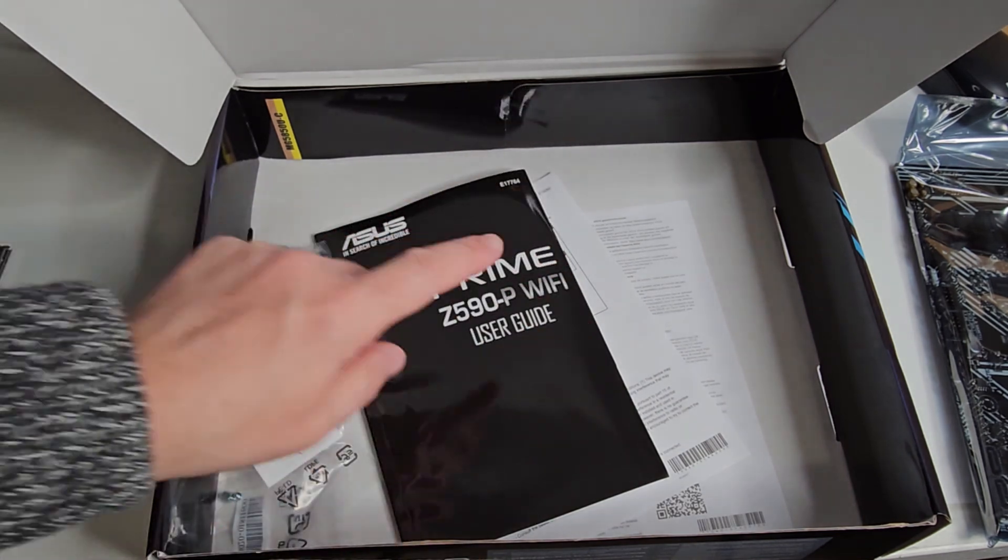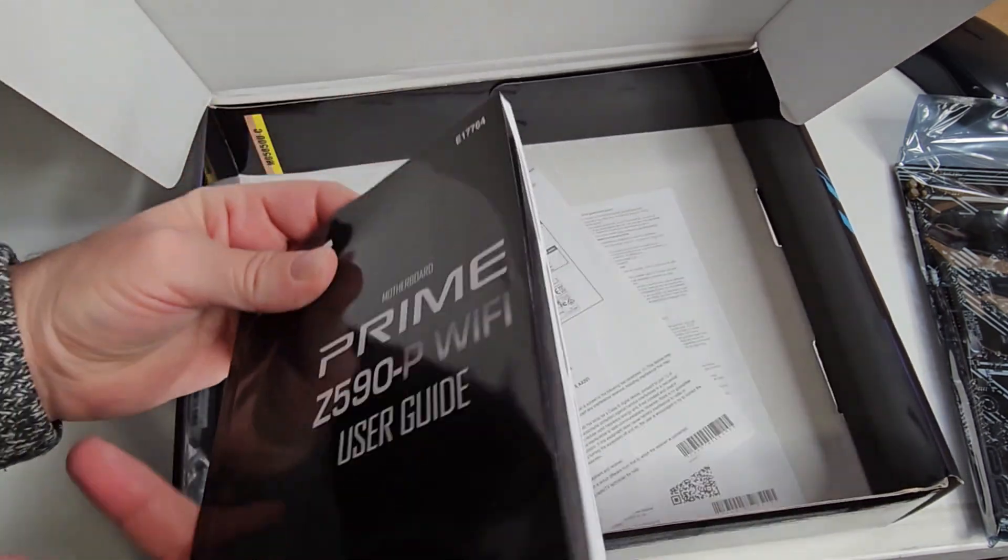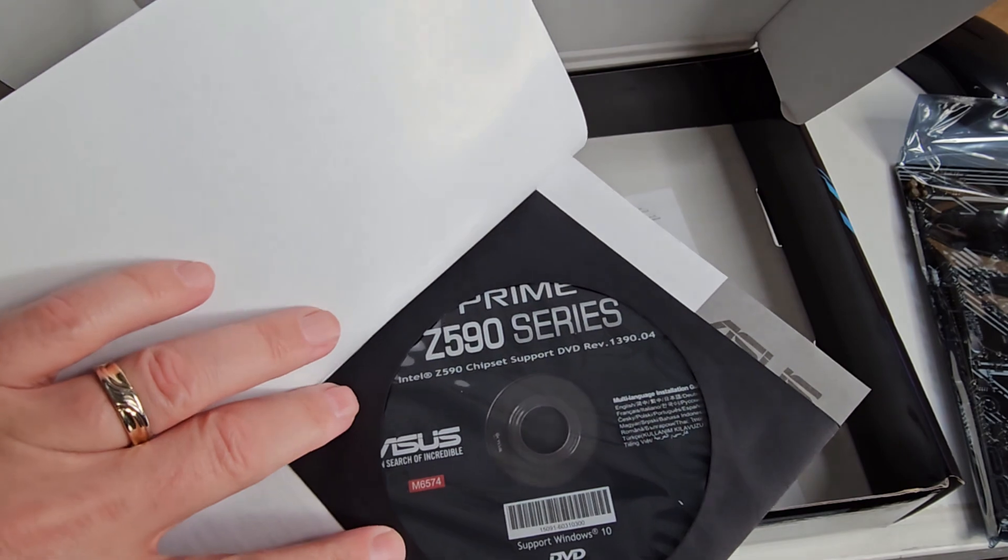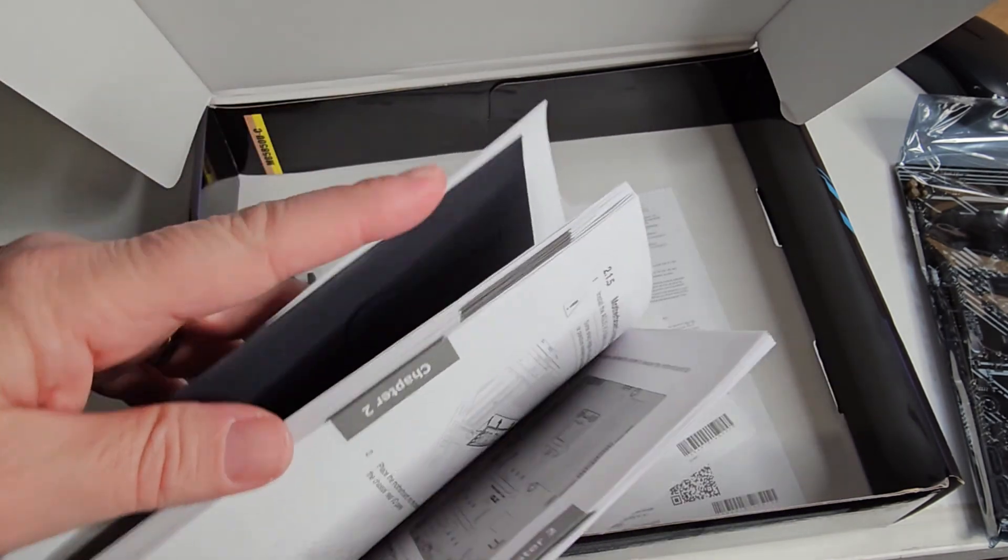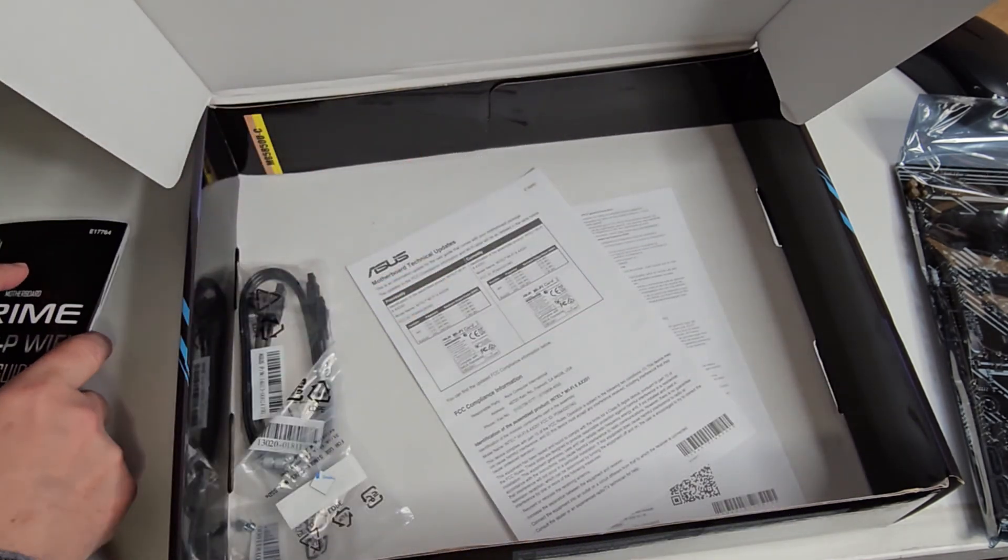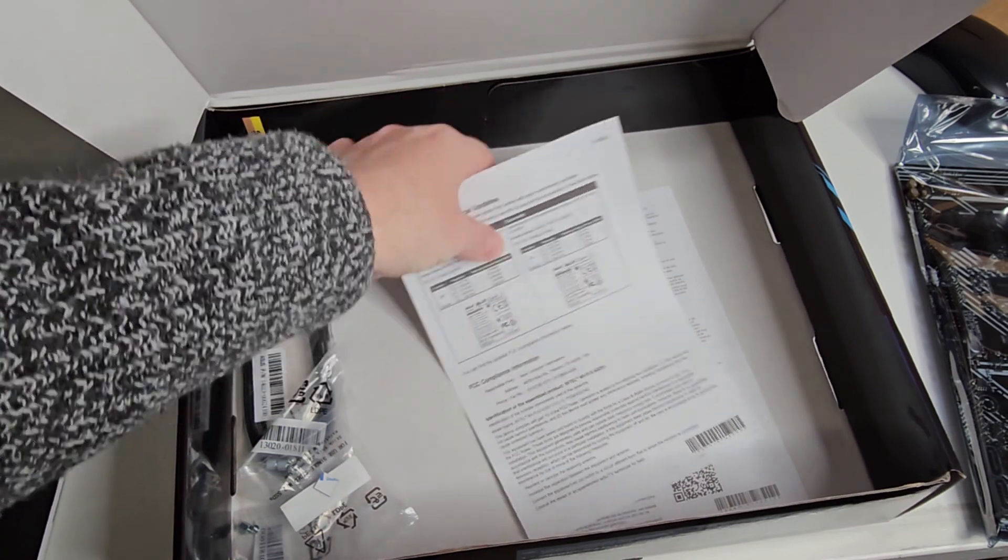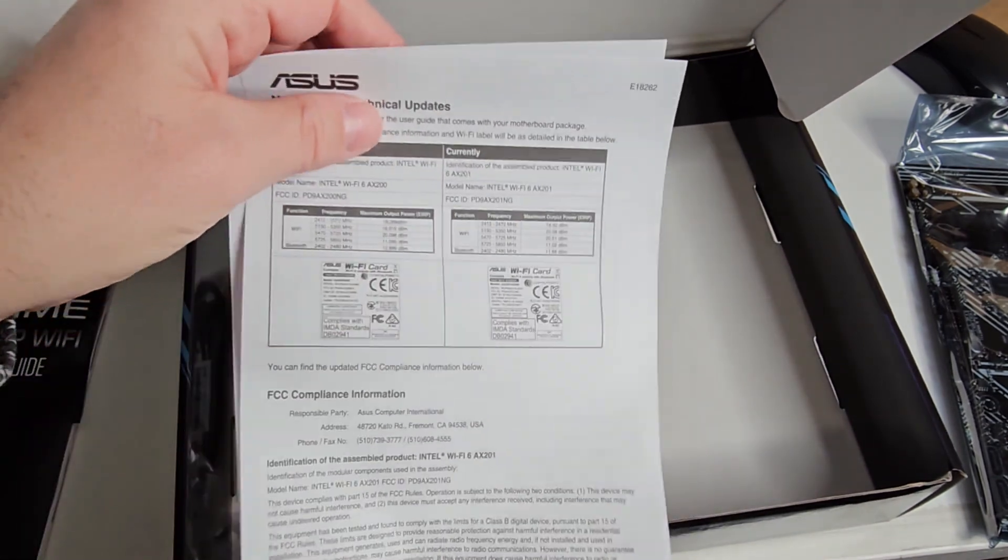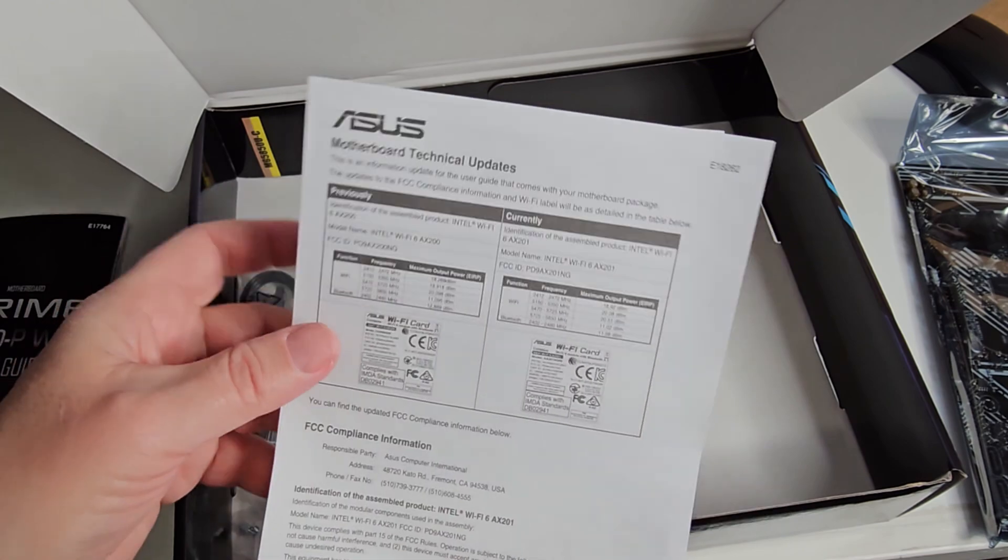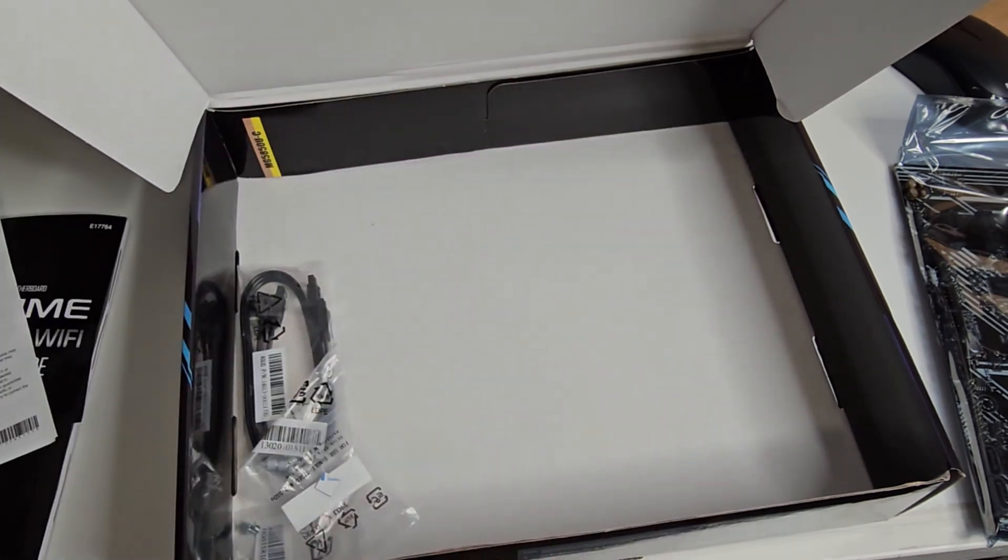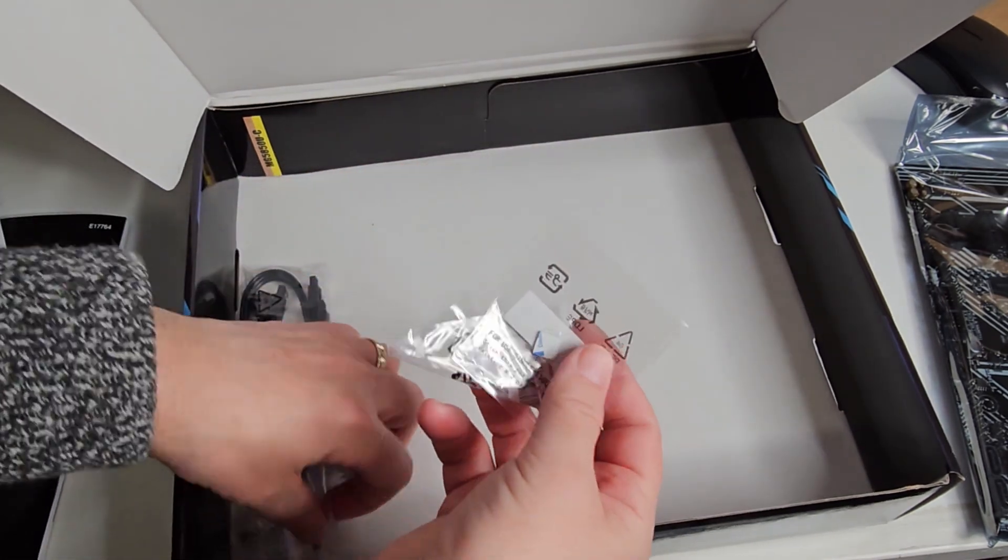You have your user guide. Let's see if it comes with the DVD with all your drivers—yes it does, with all your software. It's always good to go online later on and update that. Of course it has some pamphlets, any late revisions, tech updates, all that kind of good stuff that just didn't get out there in time.